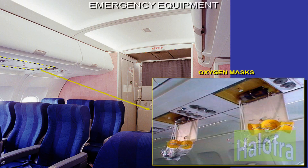In case of a cabin depressurization, oxygen masks automatically drop down. The masks are located over the passenger seats, over each cabin crew station and in the lavatories. There are always extra masks at all seats, each crew station and in the lavatories, although the specific layout is optional.